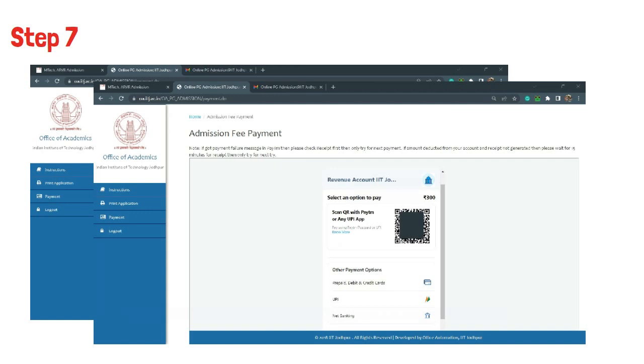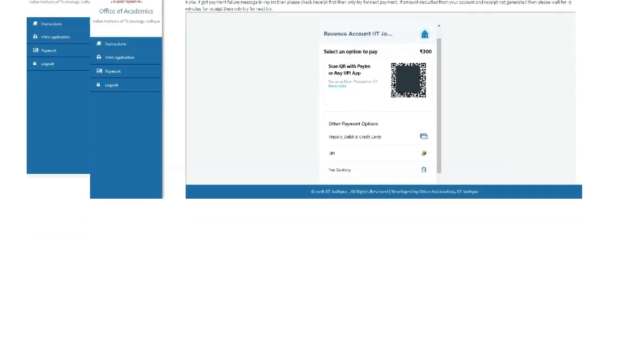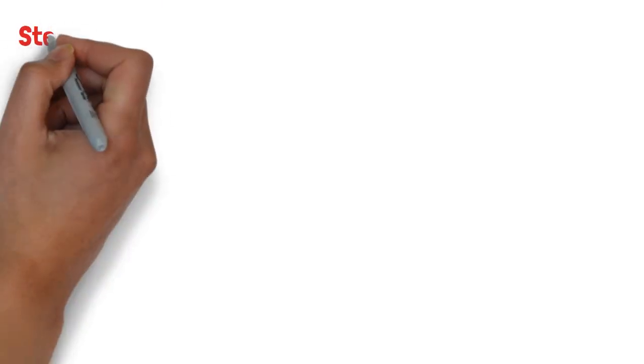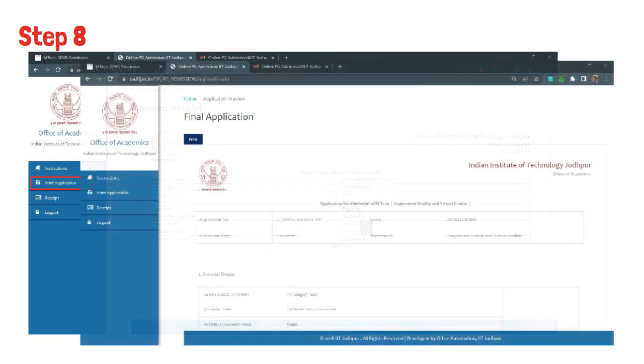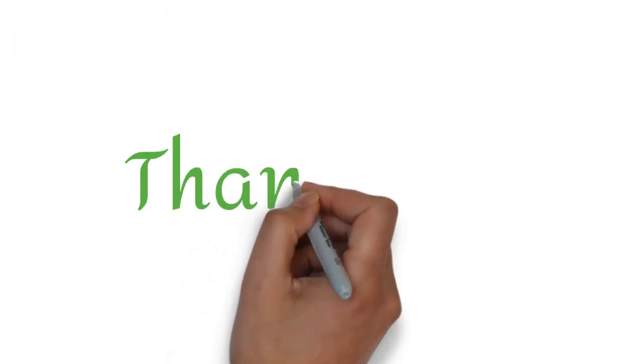In Step 8, after successful payment, click on print application, check all the details, and print the application form. Thank you.